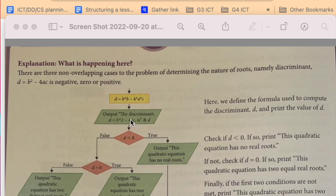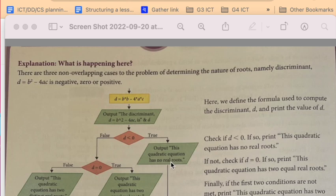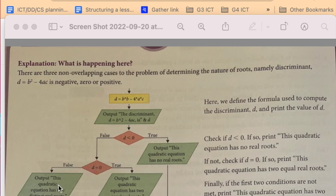So if the discriminant based on what numbers have entered as A, B and C is less than zero, then it should output this message. If the discriminant is equal to zero, it should output this message. And if it's greater than zero, it should output that message after which the program should end.